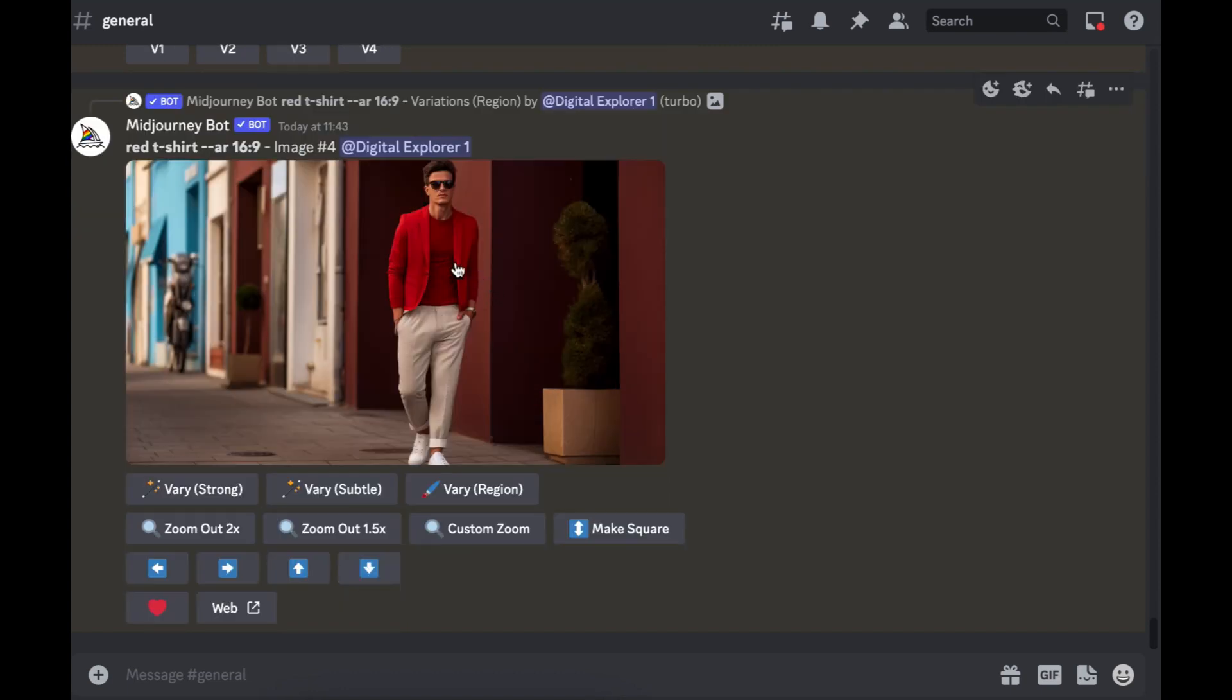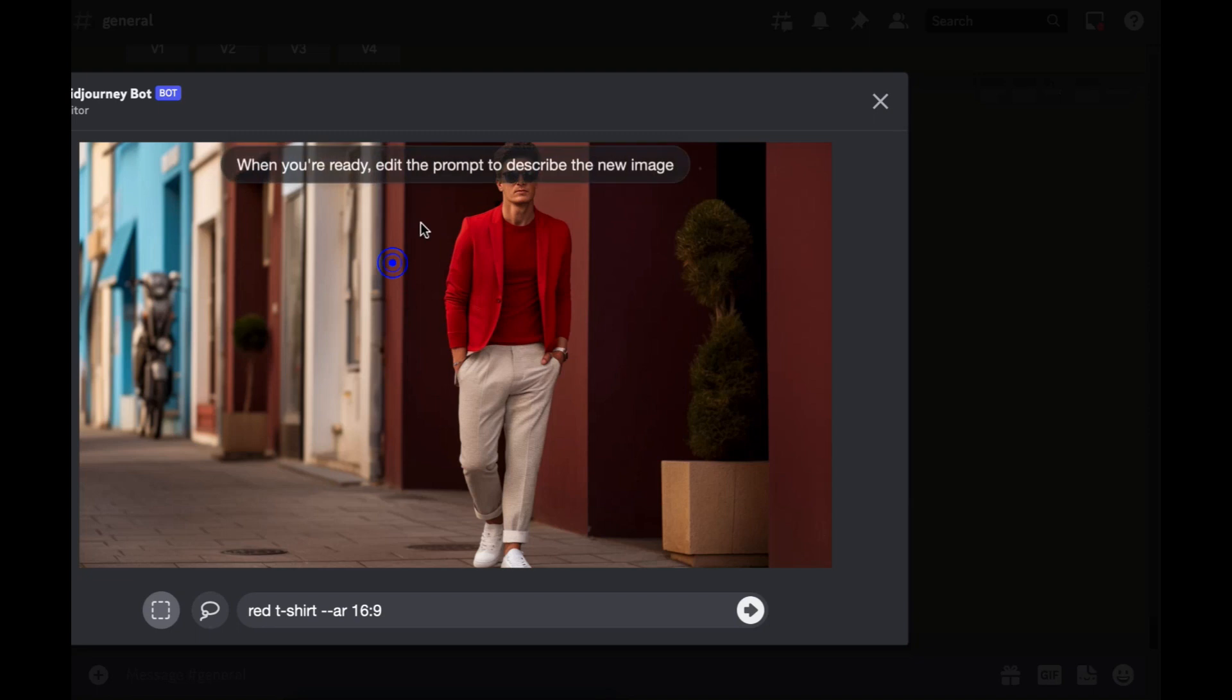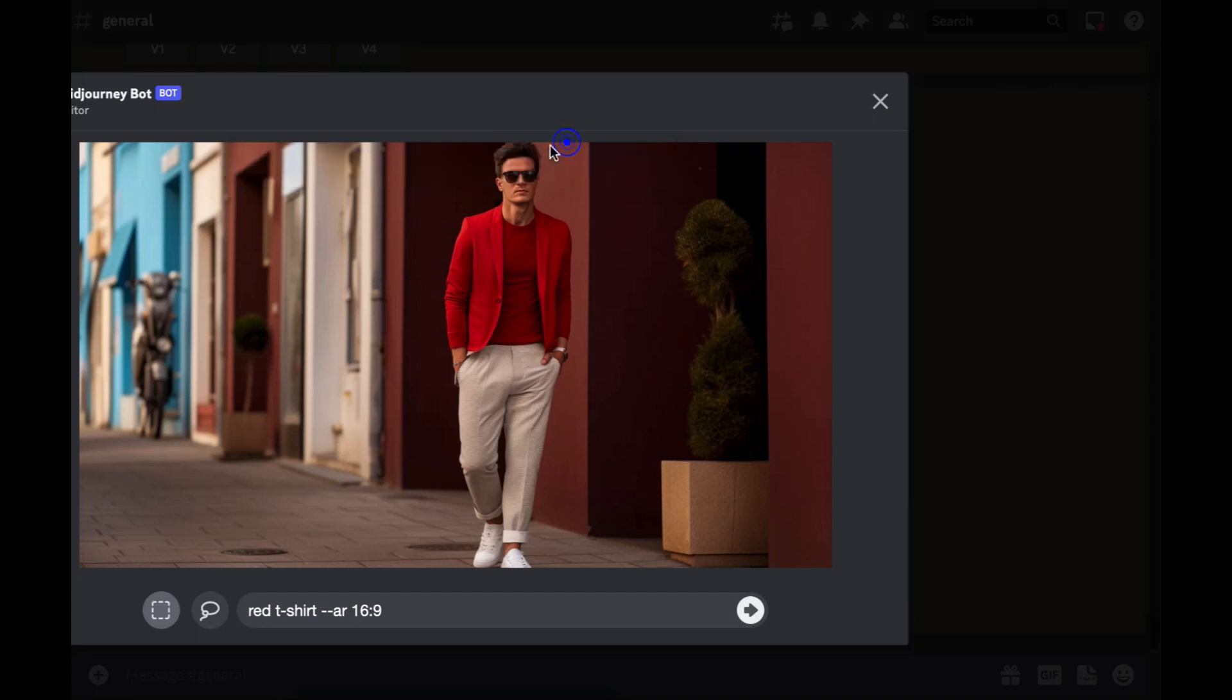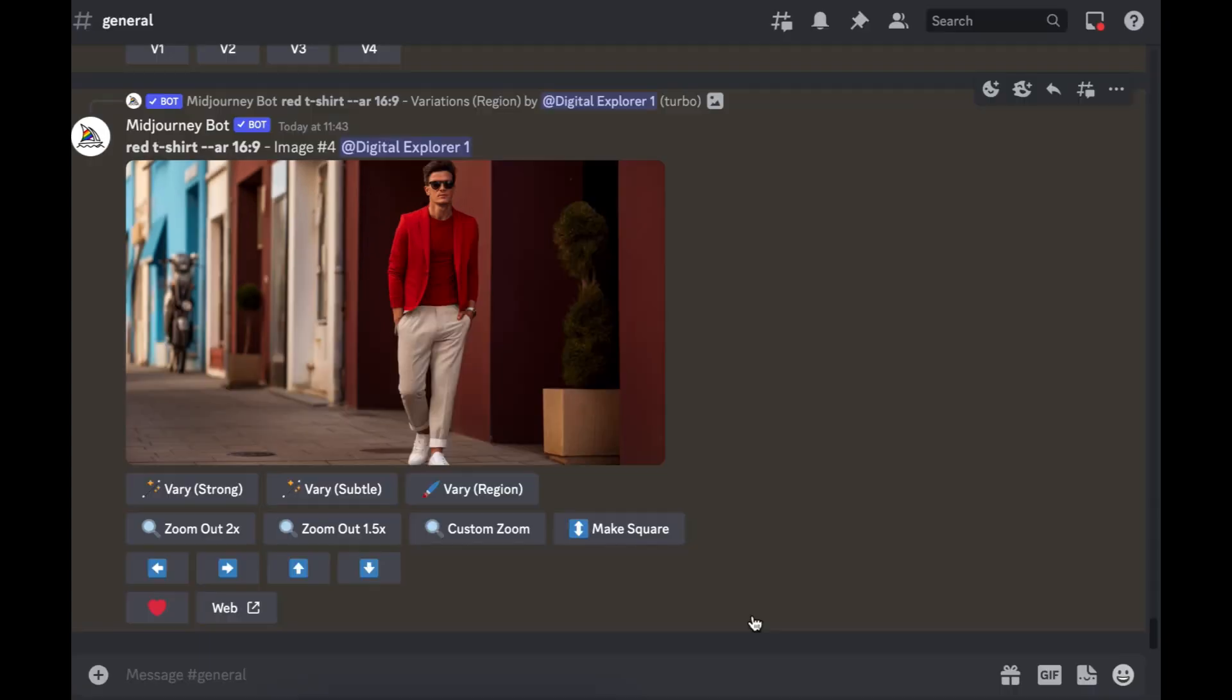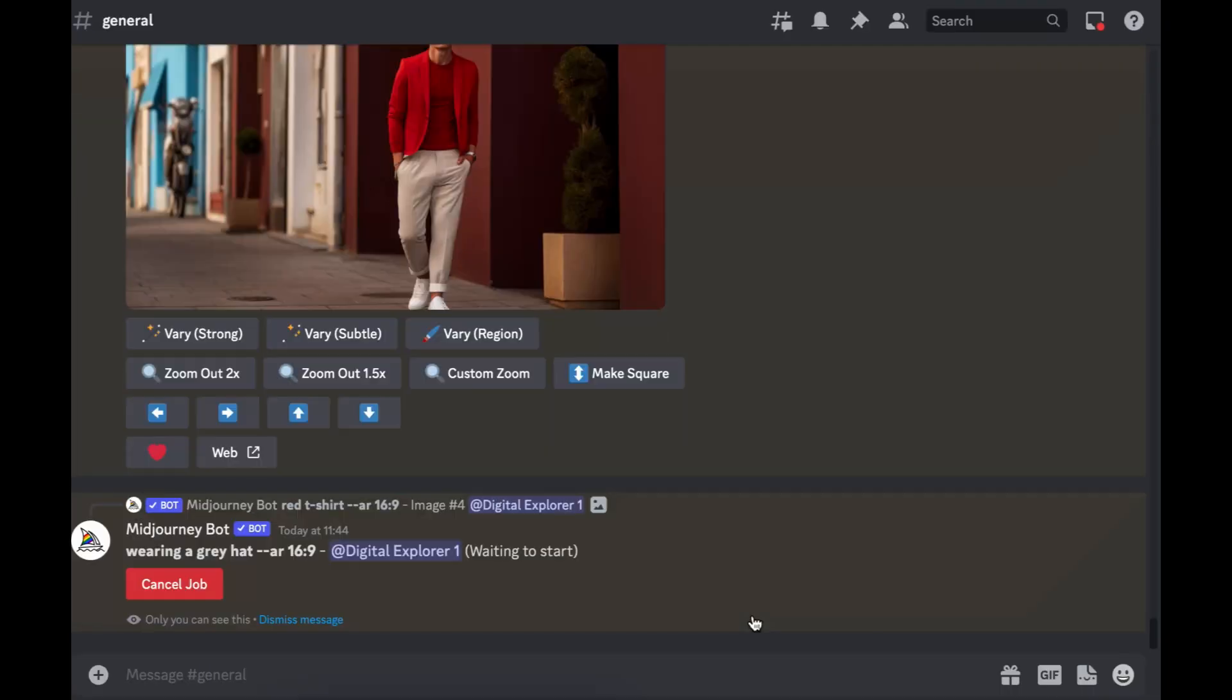So I'll upscale number four and then from here we'll click on vary region. What I would like to do is give the male model a hat. So I'll click that section and then say wearing a gray hat. I'll click on enter and submit that to Midjourney.